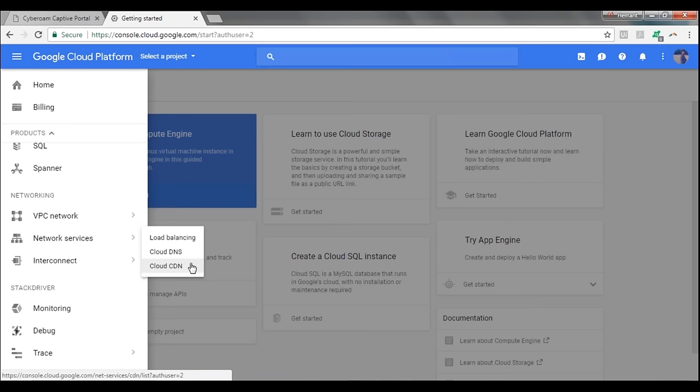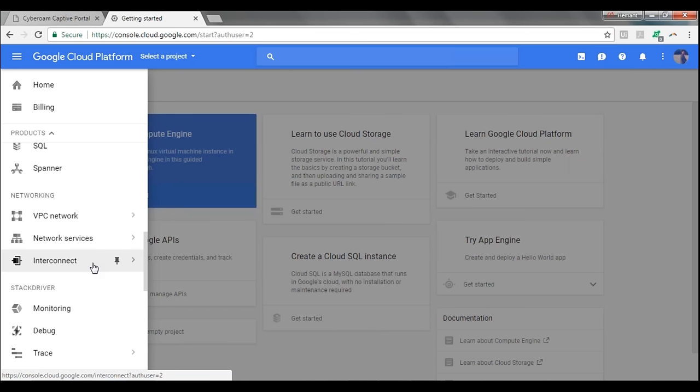Cloud CDN improves the fluency of your website, and that is why you use it. Then there is a service called Interconnect, which is used if you want to connect on-premise servers to servers on your Google Cloud Platform and include them in the same network. It creates a VPN — a virtual private network — to the servers on Google Cloud, so you can access those servers as if they were on your own company network.